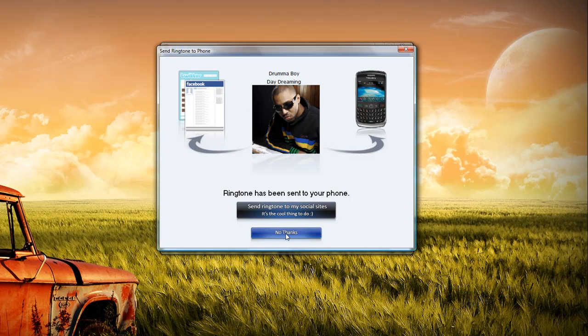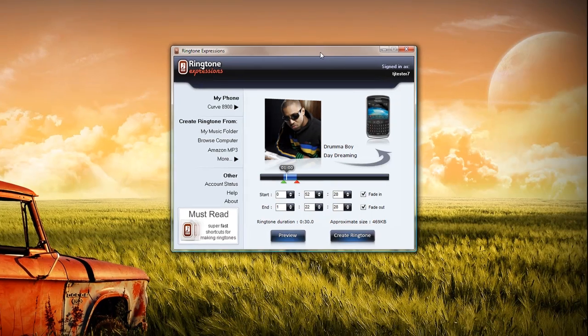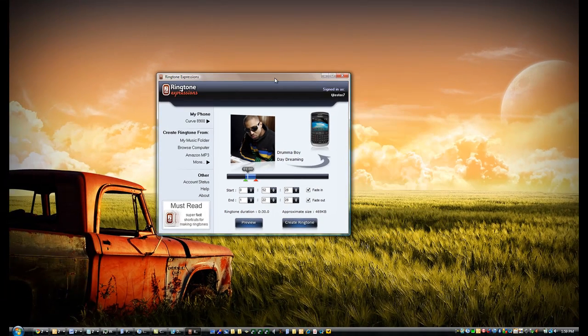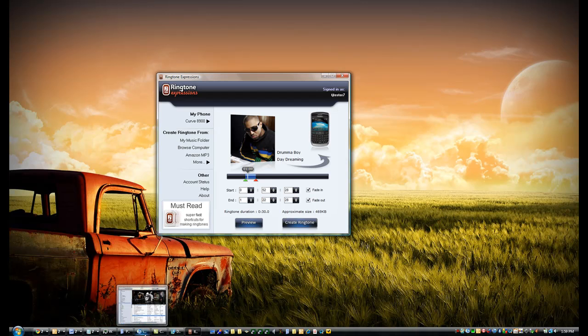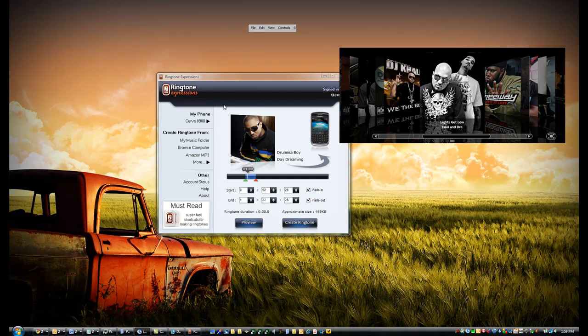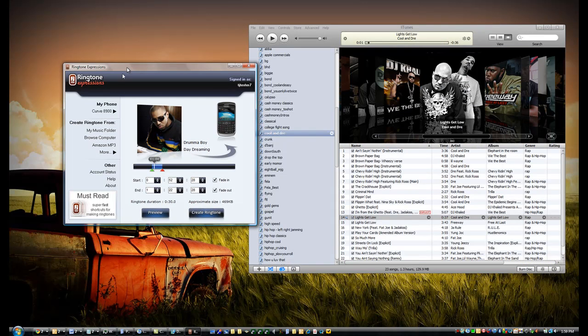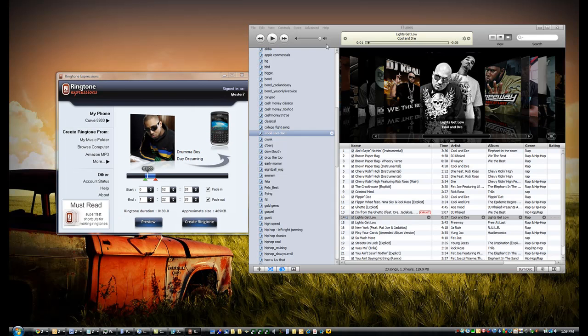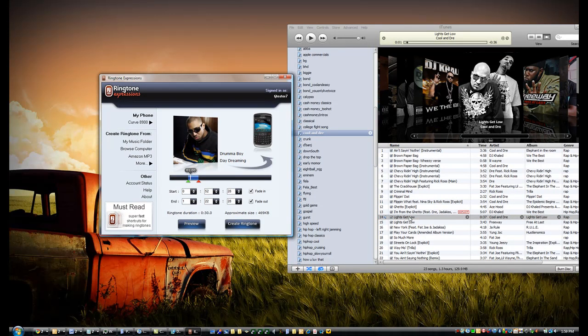In addition, Ringtone Expression allows you to create ringtones from songs in iTunes. It does this in a very intuitive manner.